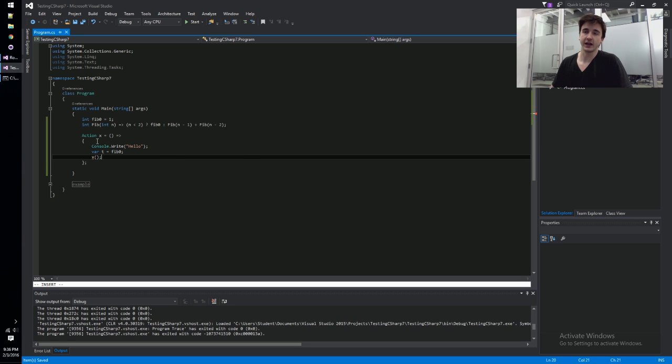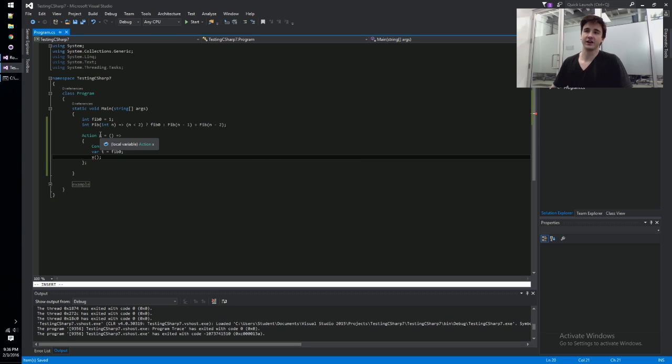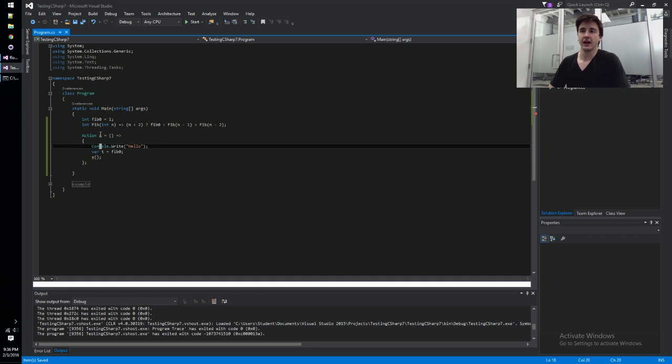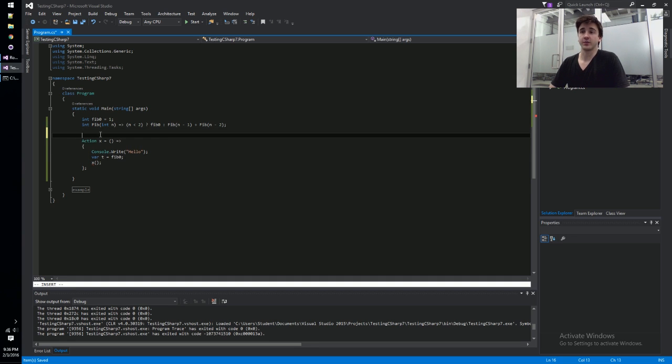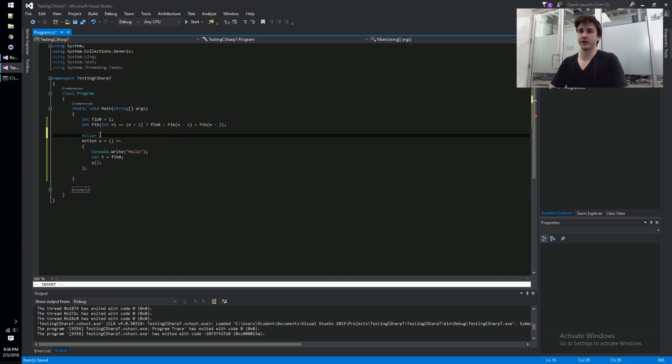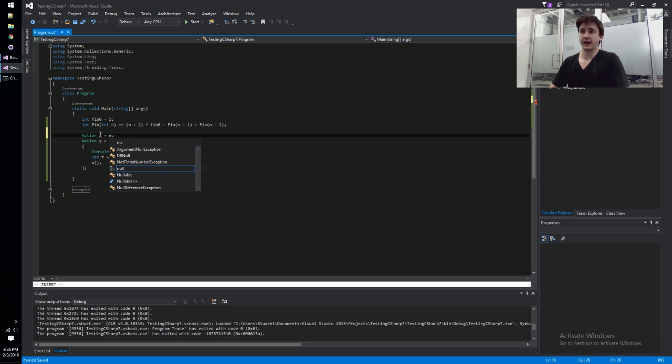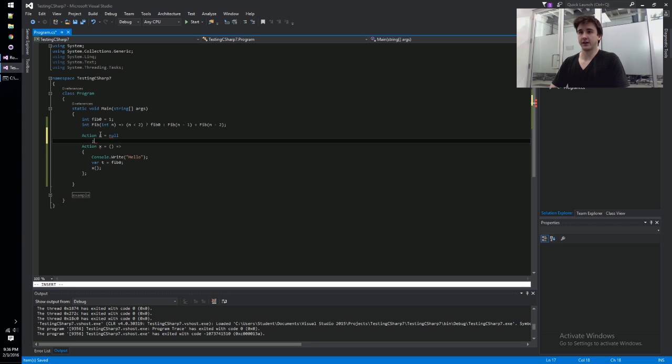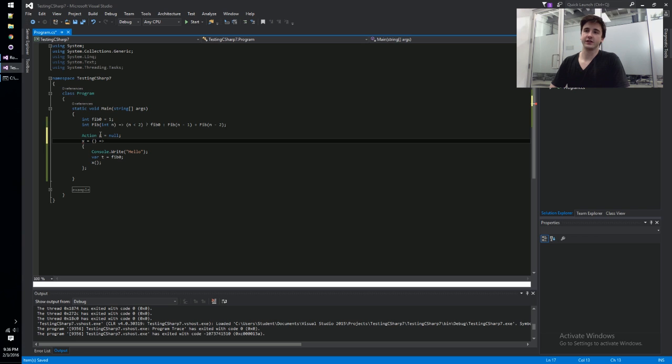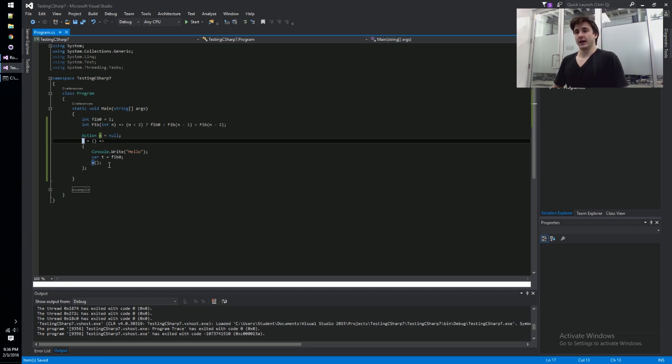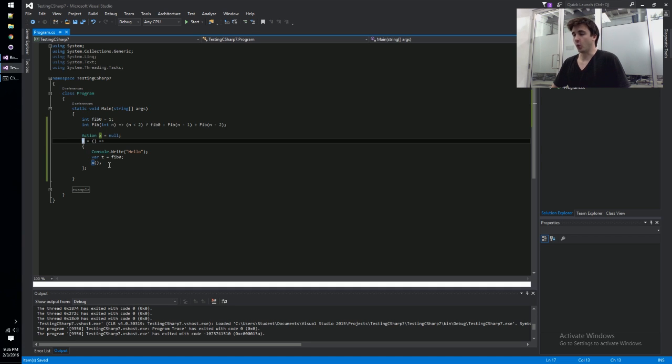But one thing we can't do, at least right now, is have recursion. So we can't call ourselves, we can't call this x from within the definition of x. If you want to support recursion, you have to do something a little weird - you have to declare this x, make it null, and then essentially change the meaning of it on the next line.